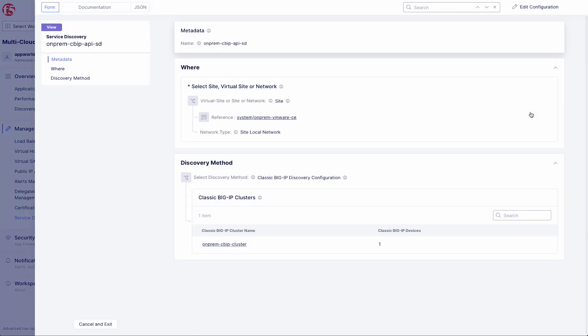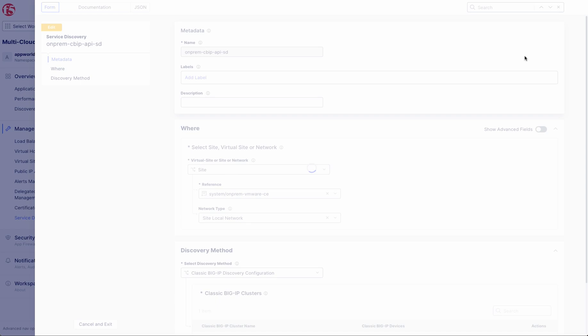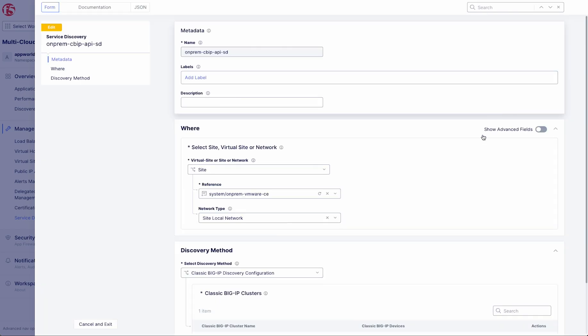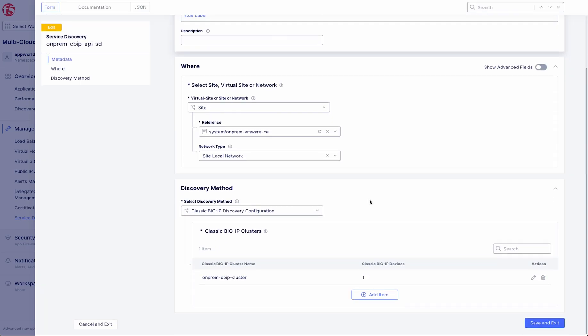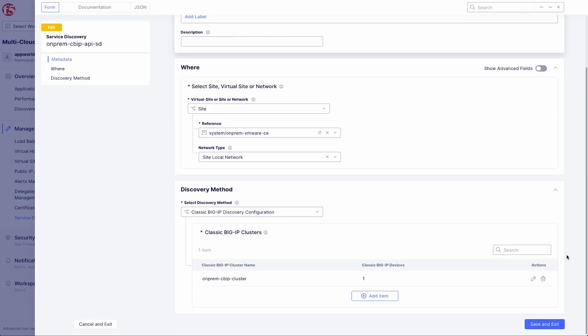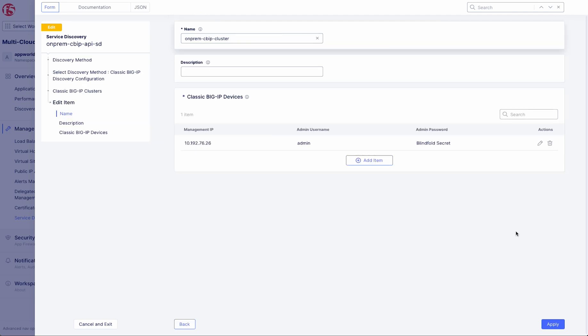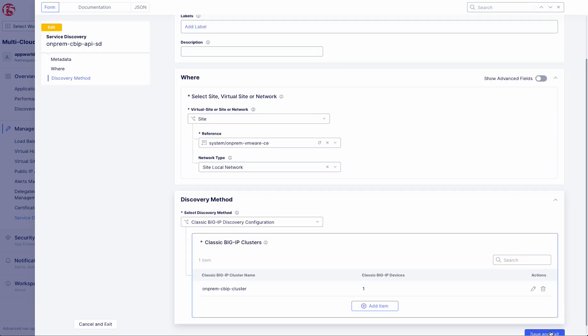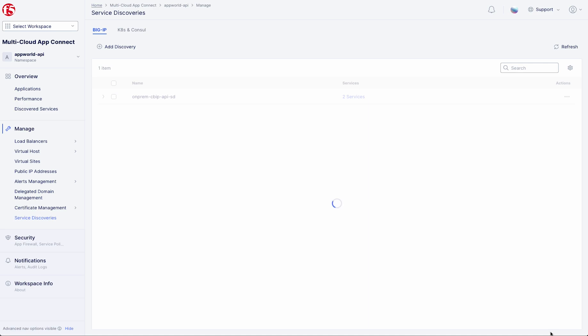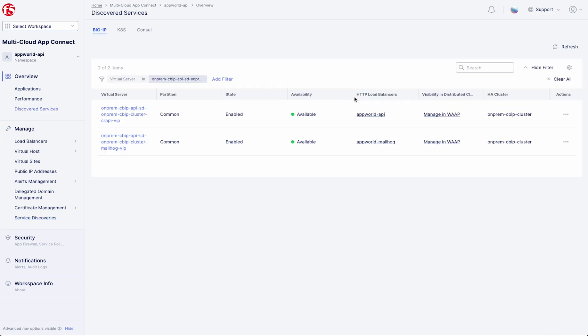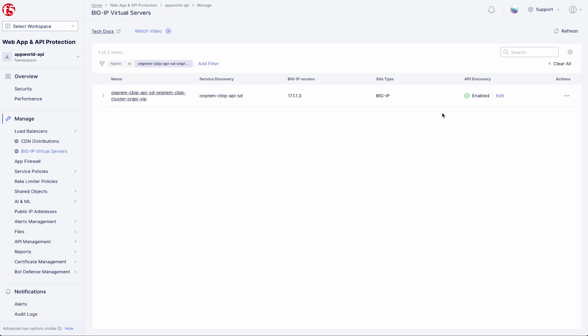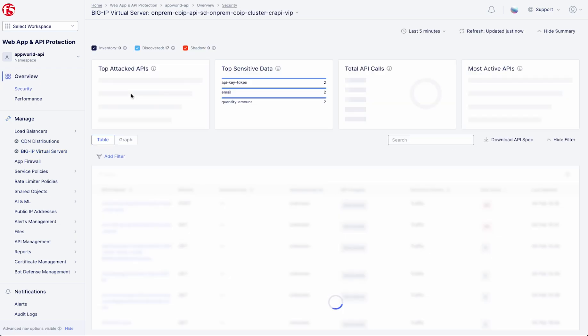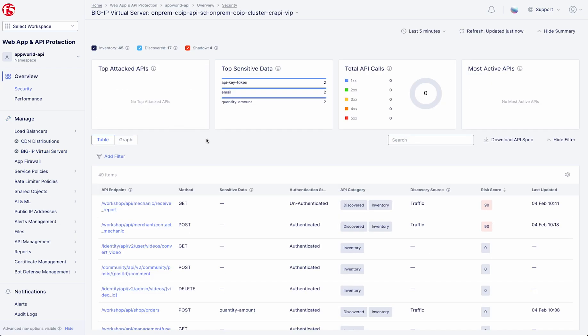In addition to the inline capabilities provided by the Distributed Cloud Platform, integration with F5's BigIP Application Delivery Controller allows you to run API discovery out of band. After onboarding the BigIP via Distributed Cloud Customer Edge node, the platform will discover the virtual servers and present them for management by the web app and API protection service in the Distributed Cloud Console. Here you can enable discovery and provide an open API specification to create an inventory.